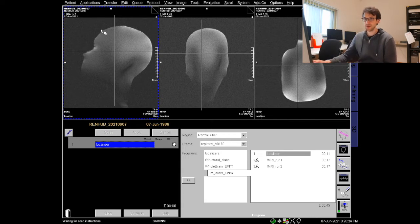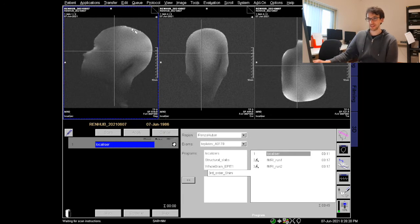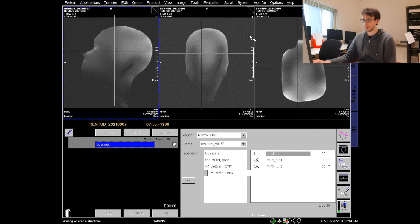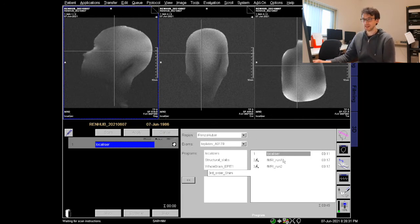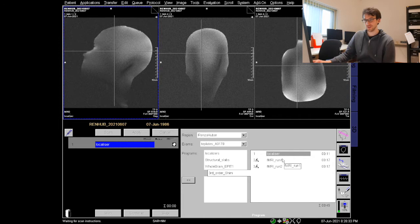So here we have our three views: our sagittal, coronal and axial and we can start to align our functional sequence.